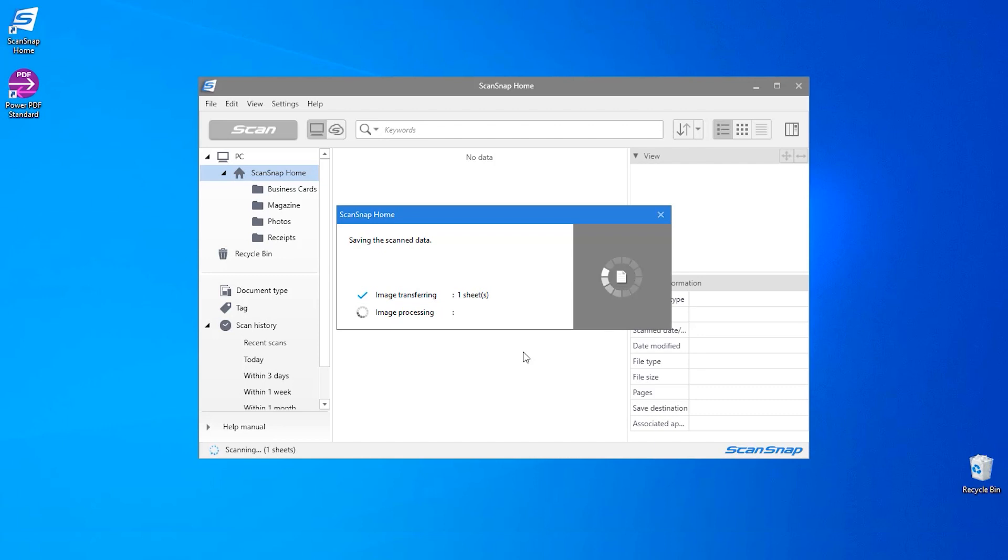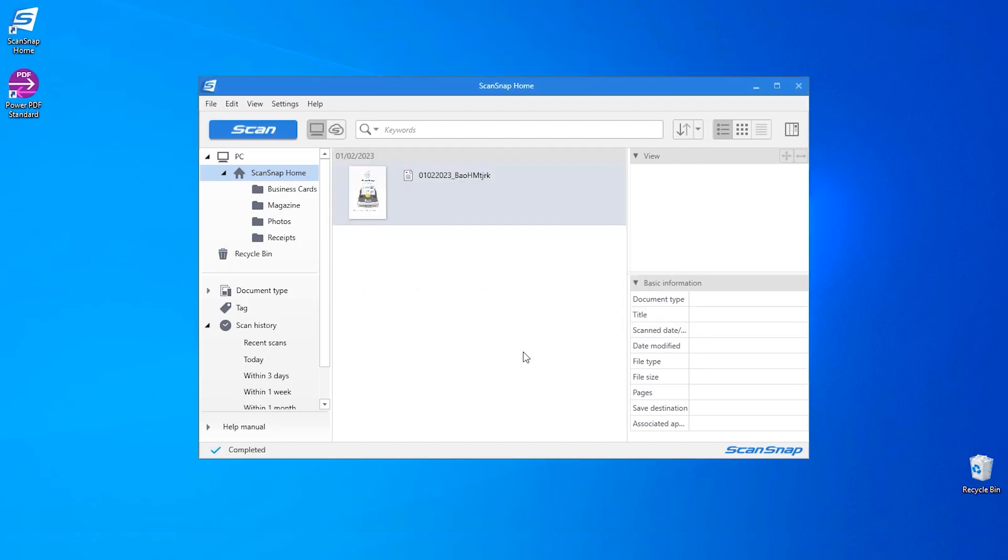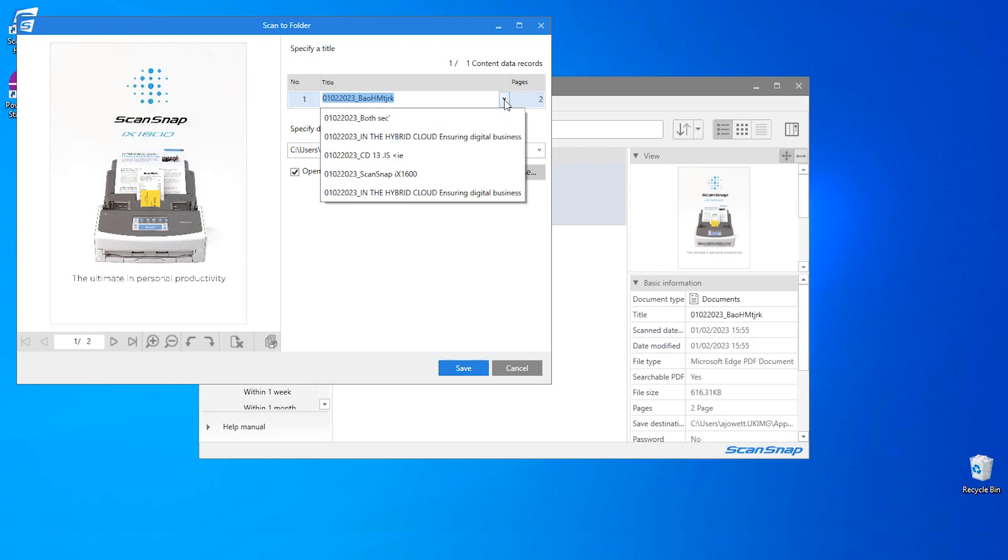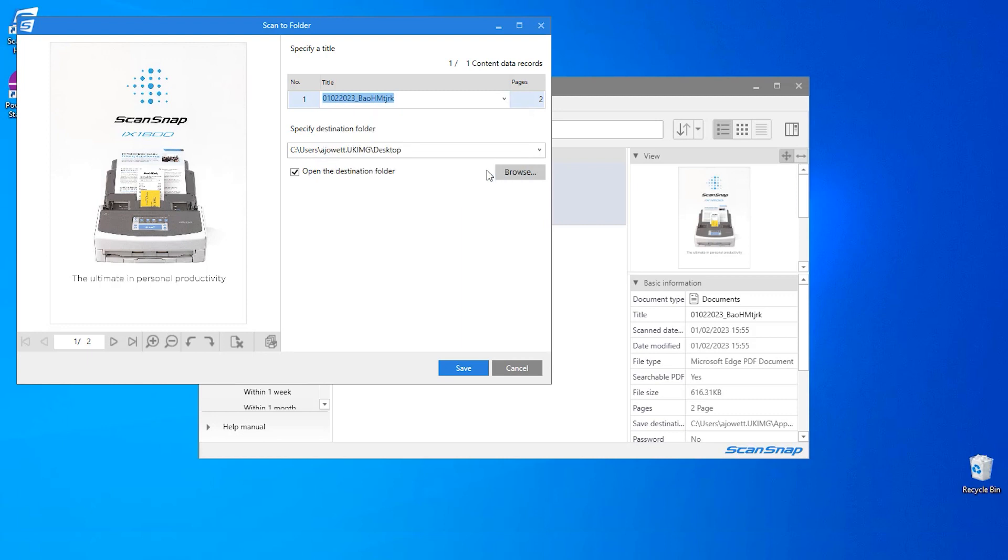The scan to folder window will appear. I will be presented with a preview of my scan, and I will select my preferred title. I'll also check my destination folder. As you can see, I already have the desktop specified before hitting save.